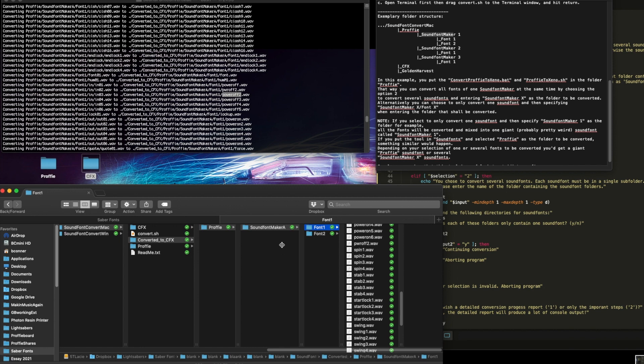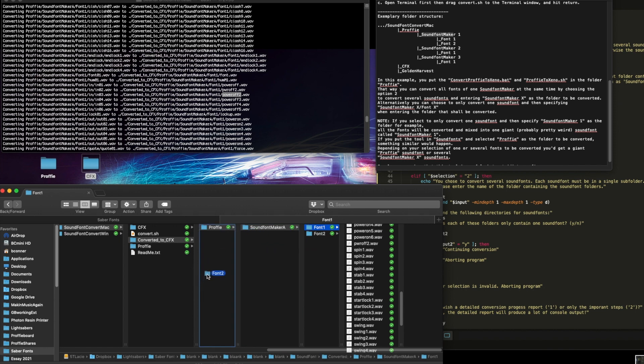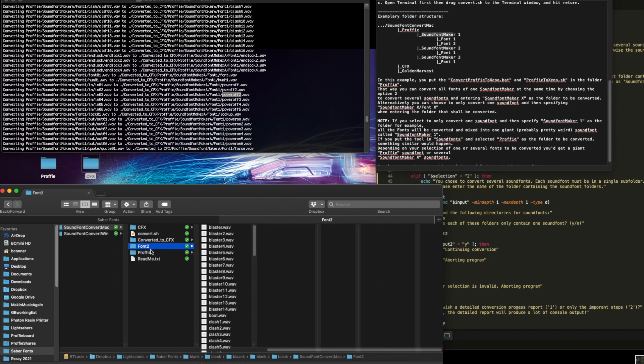Maybe it's easier for you to just take the font without the whole path. Just put the font in here. That's the easiest thing to do. You could just, let's convert font two, like I just did.